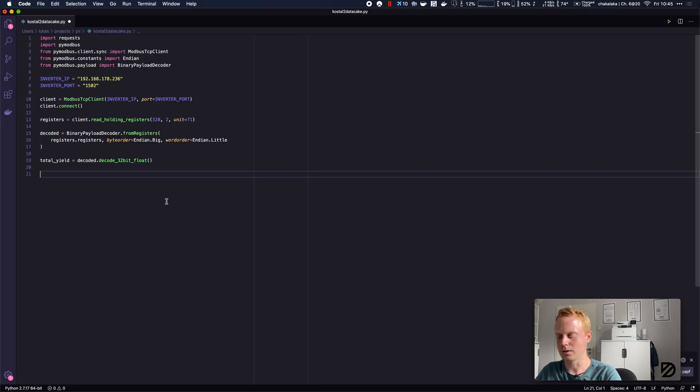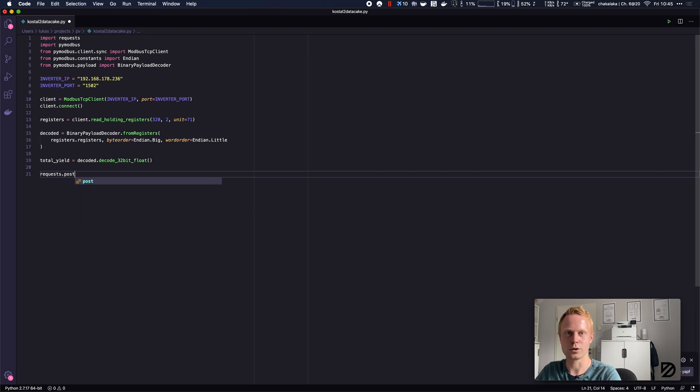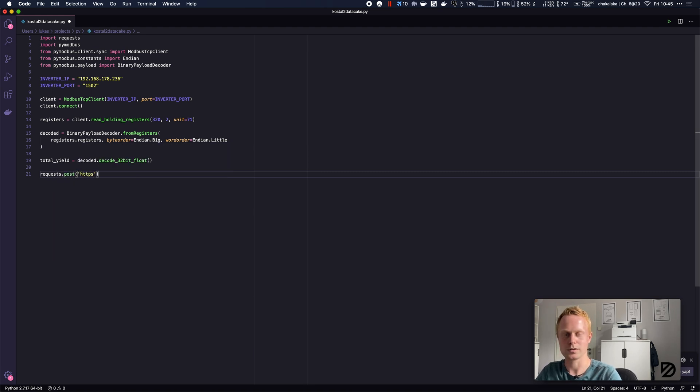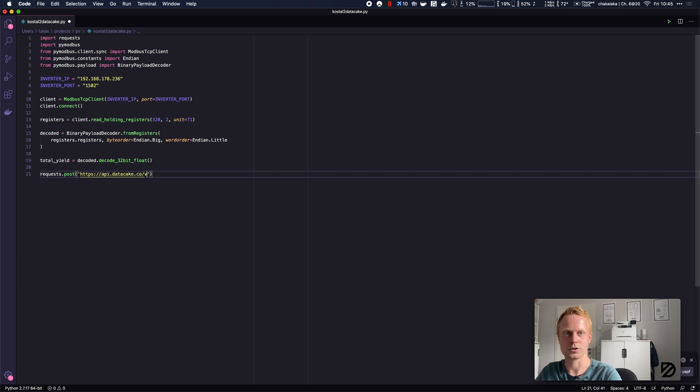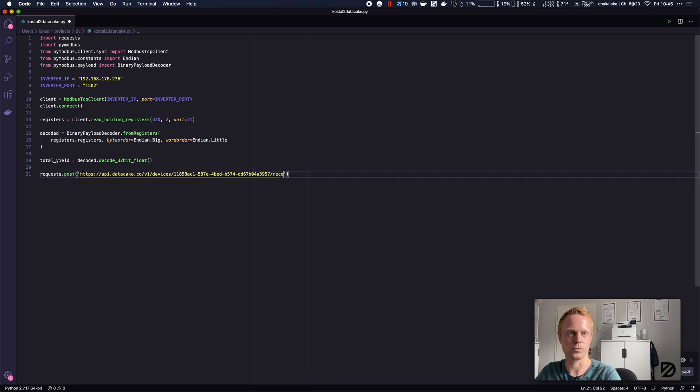We are going to requests.post https://api.datacake.co/v1/devices/device_id/record. Set some headers for the authorization. It's a very complex word.